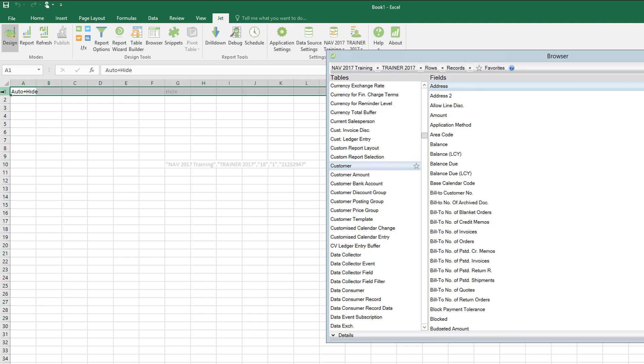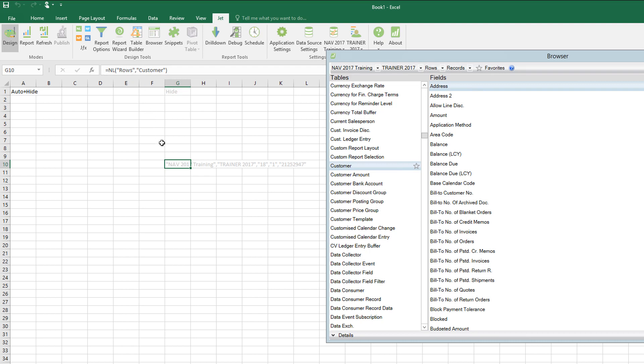We see as default what it's done is when I dragged onto the workbook, it's dragged in an NL rows connector, and it's going to give me as a result of this one row for each record that we find in the customer table.